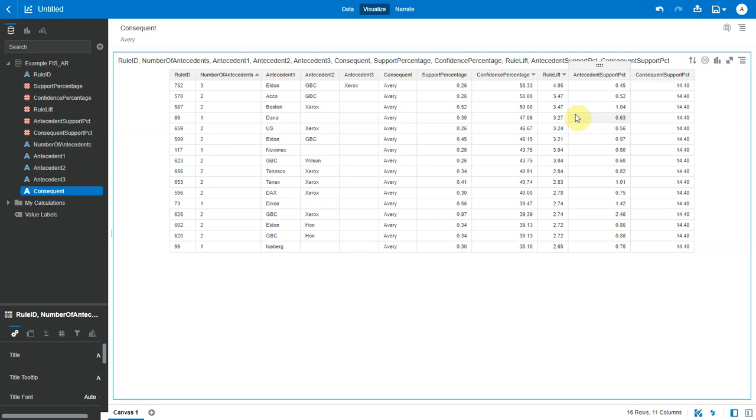Next, antecedent percentage. This is similar to support percentage, but here they show how frequently just the antecedents appear in the data set. Mathematically, it is the fraction of the total number of transactions in which the combination of antecedents occur.